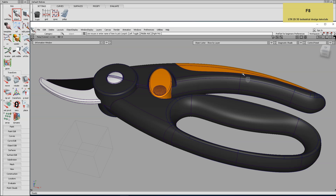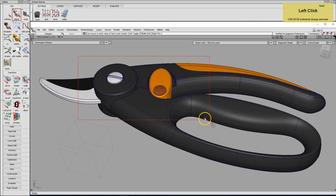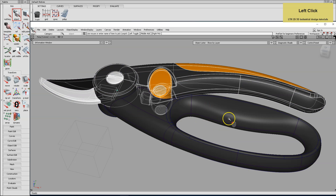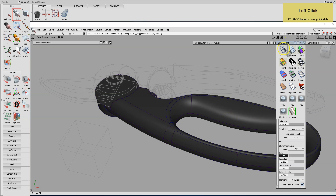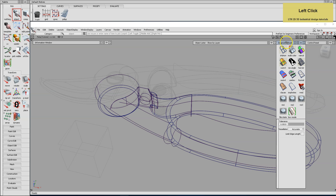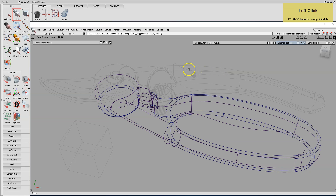First of all, if you're using surface modeling software, it's a good idea to make sure your model is watertight. Watertight means there are no gaps between surfaces.